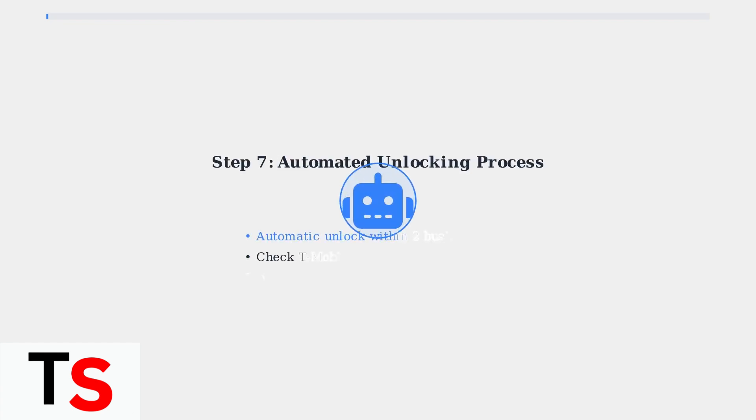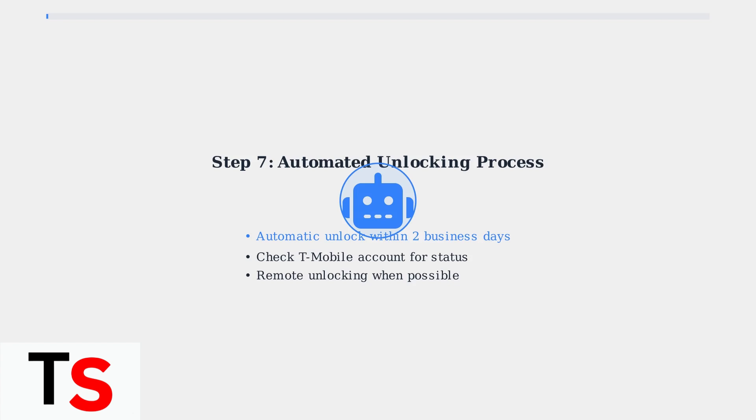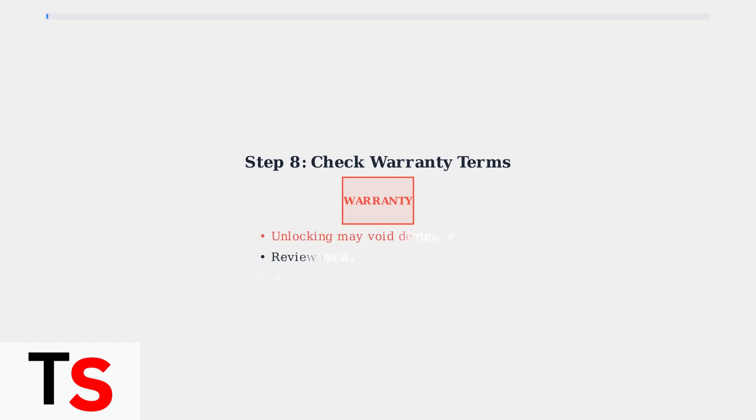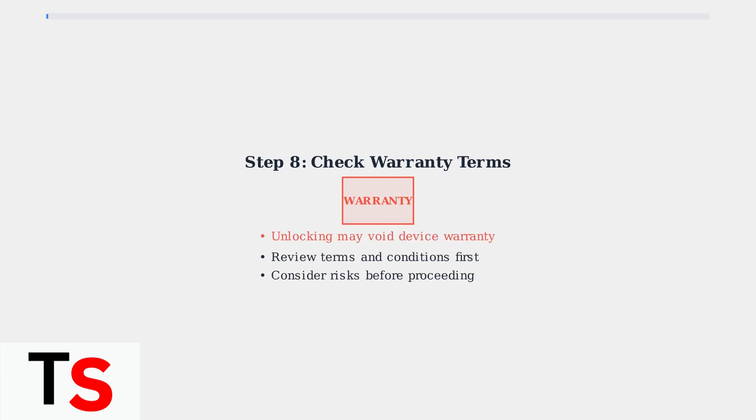T-Mobile is transitioning to more automated unlocking processes. Keep your account information updated and monitor for automatic unlock notifications within two business days of eligibility. Before proceeding with any unlock method, check your device's warranty terms and conditions, as unlocking may void your warranty — understand the potential consequences before taking action.